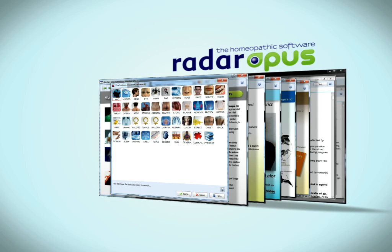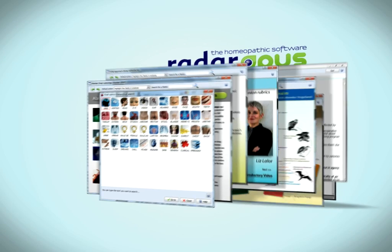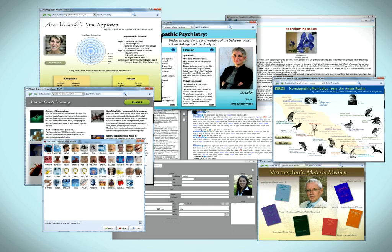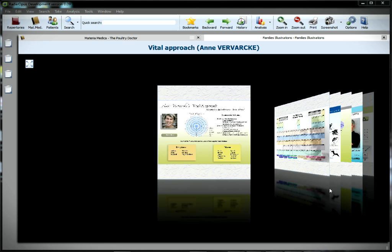Welcome to Radar's Opus software program. The homeopathic software that makes those dreams reality.